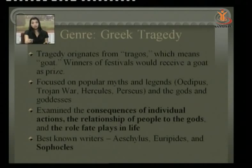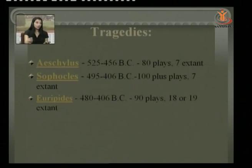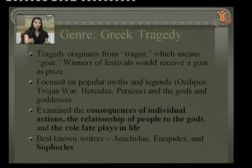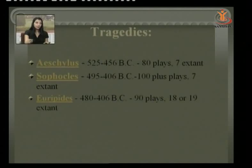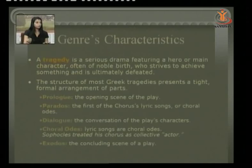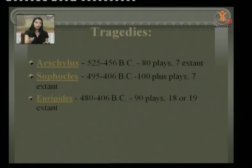The best known writers of those ages were Aeschylus, Euripides, and Sophocles. Aeschylus wrote 80 plays, of which only 7 are extant. Sophocles wrote more than 100 plays, of which only 7 are extant. Euripides wrote 90 plays, and a few more have been recovered — around 18 to 19 plays are extant now.